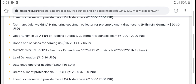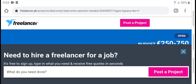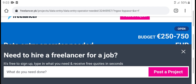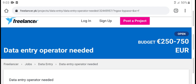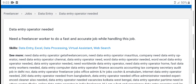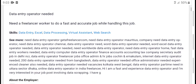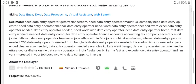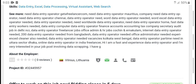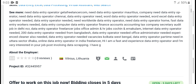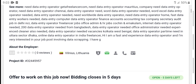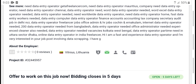Data entry operator needed. Freelancer.com — data entry operator needed. Needed freelancer worker and fast. Hiding the jobs — see more. Needed data entry operator. Company needed data entry operator. Entry operator entries fast. Data jobs operator. Freelancer jobs office admin. Data entry operator clear.